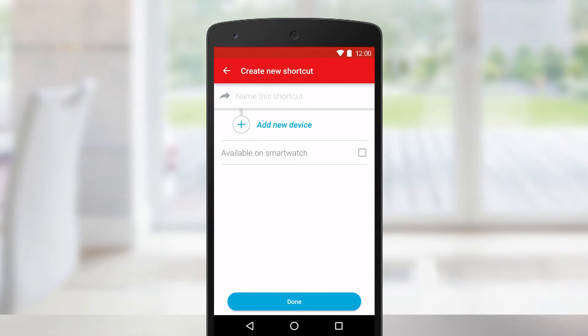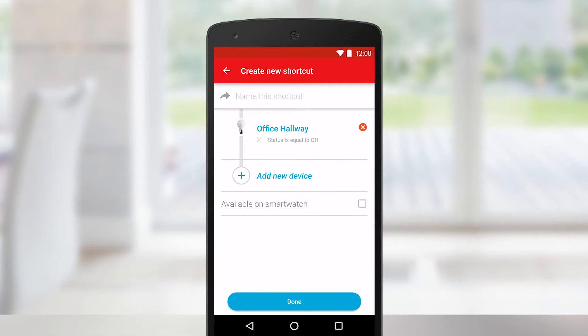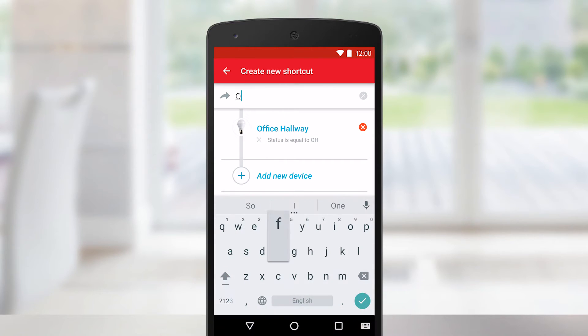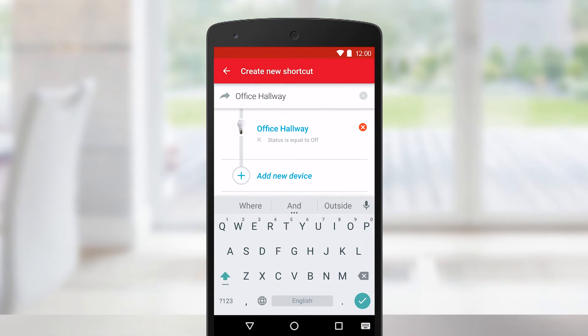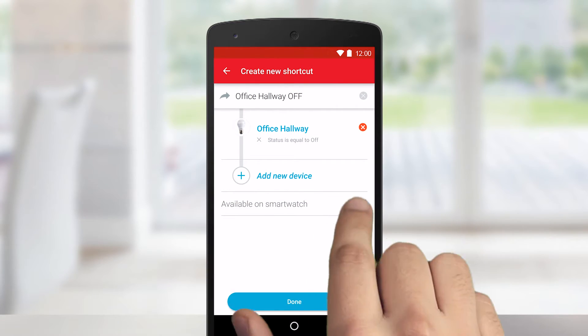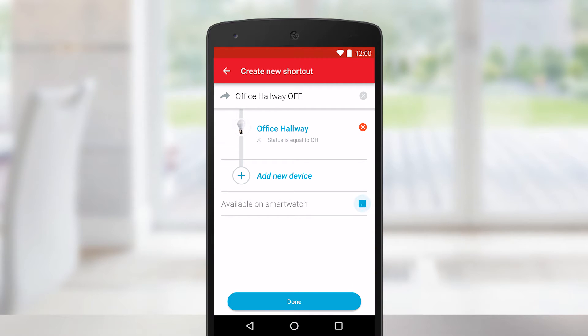You can add as many devices as you want to the shortcut. Name the shortcut and check the Available on Smartwatch box, and that's it — you just created a shortcut.